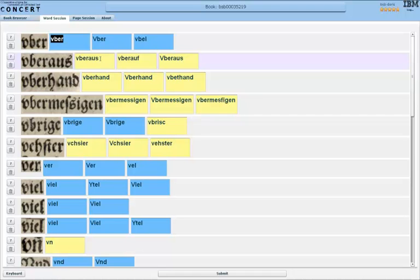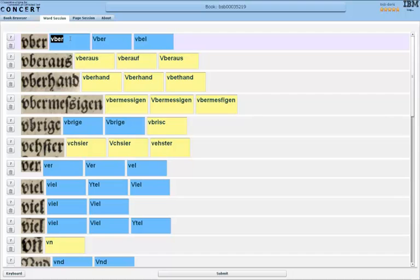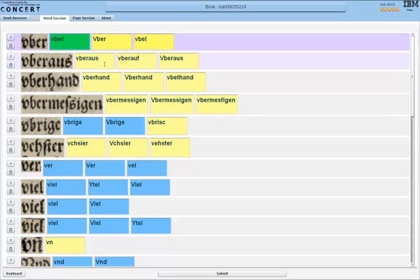Now the word session works a bit differently from the character session in that this time I click on the correct solution, not on the false one, as with the character session. So in this case you see Uber with a V, that's the correct spelling as we can see here, that is correct. So I can click on it, which then turns the word green, meaning this is corrected by me.